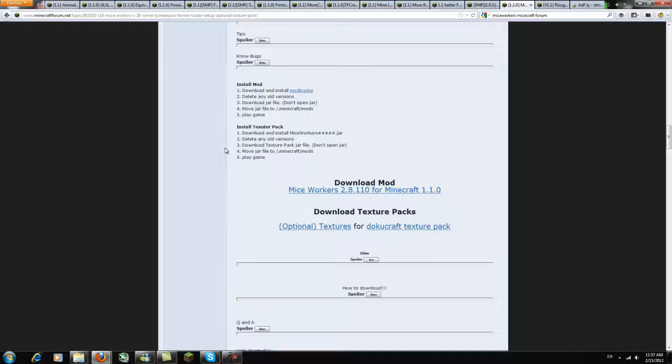As per your request I'm making this installation video. Usually these are going to go at the end of my mod reviews now.